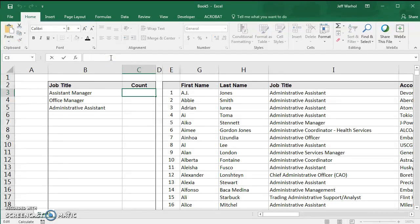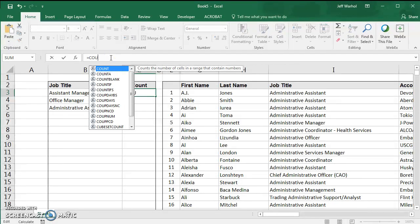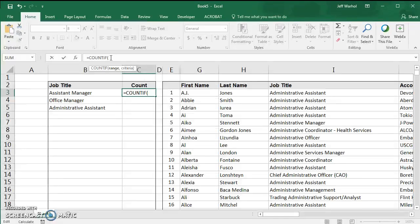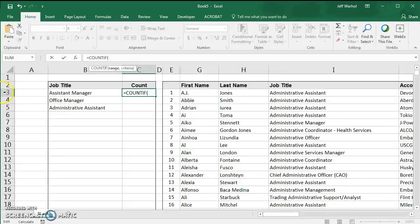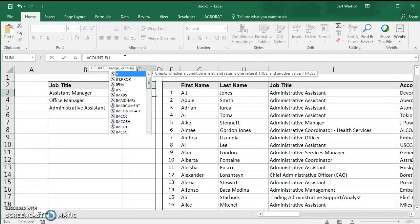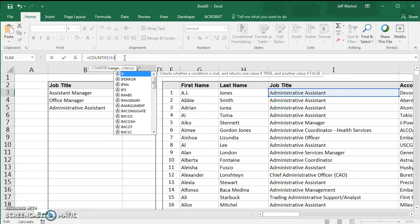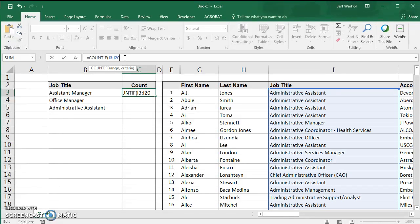It's going to say equals COUNTIF, and then open parenthesis. I'm going to type the column number, which is I, and then the first cell, I3. We're going to start with cell I3 colon. I said it was about 20,000 records, so I'm going to type I20000, and then put a comma in here.